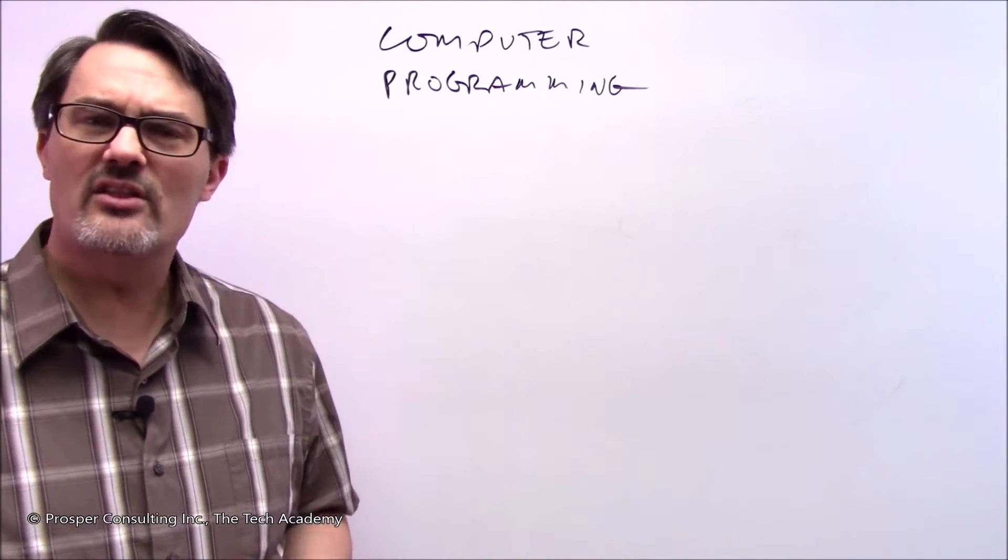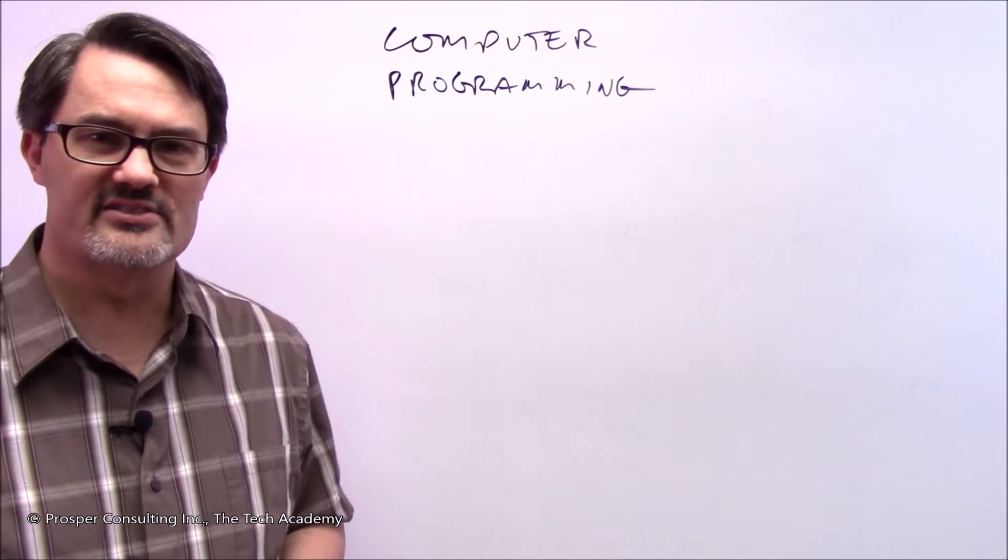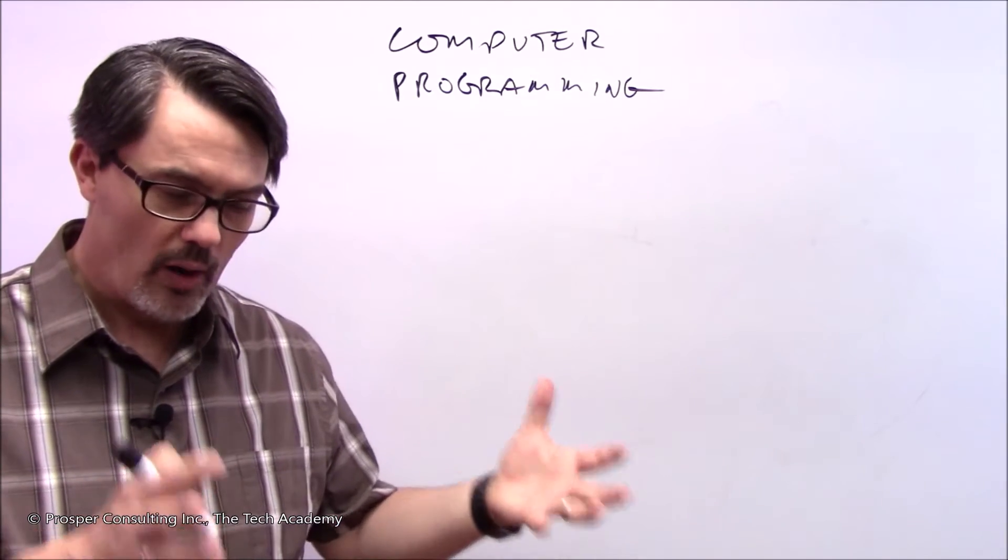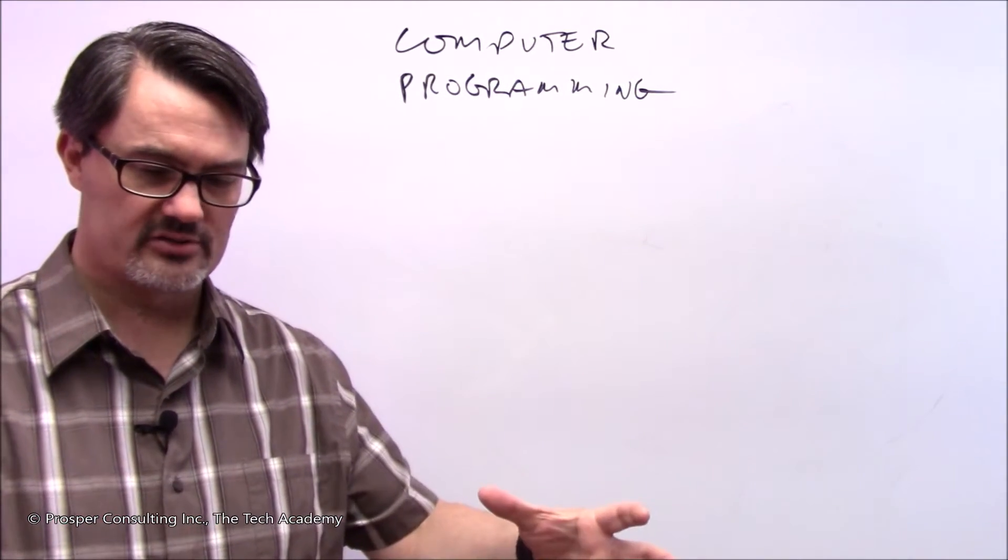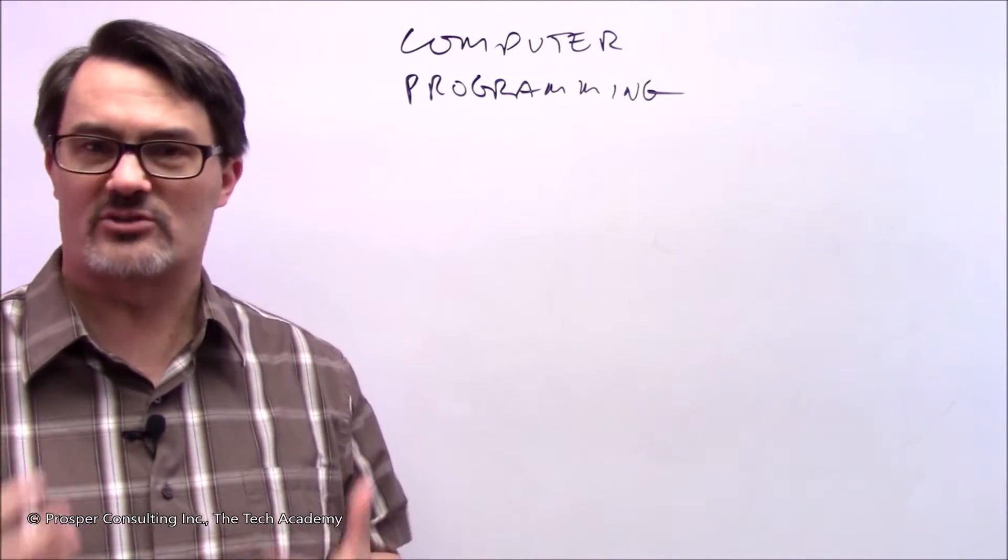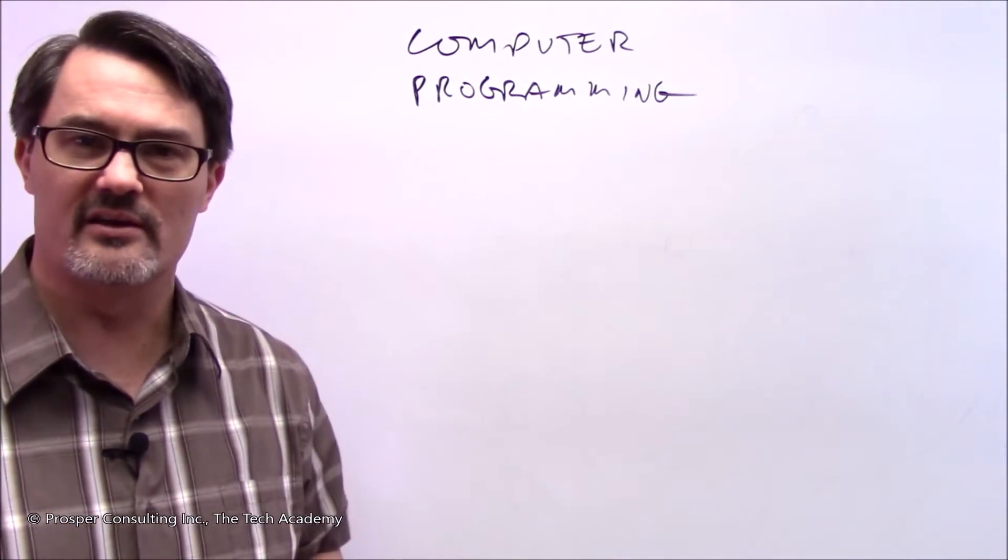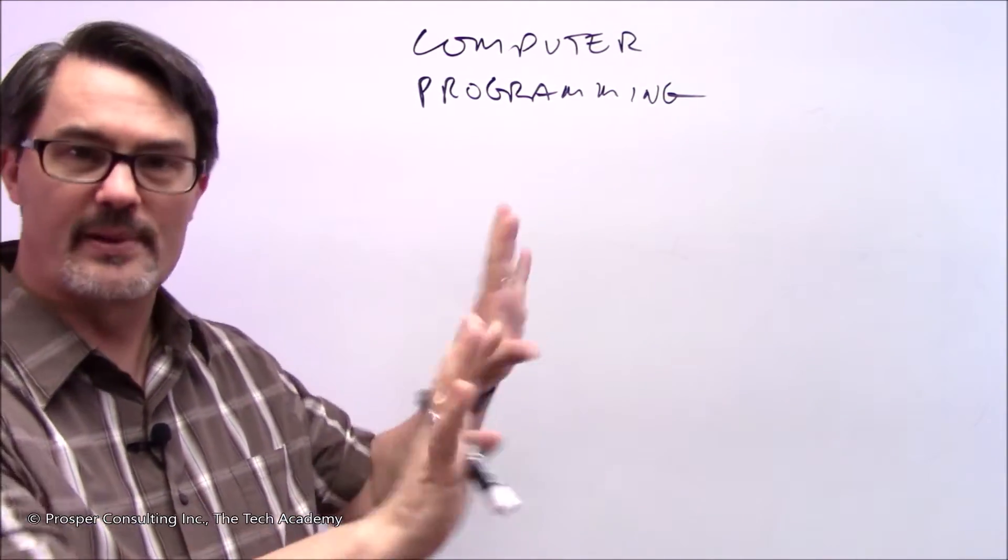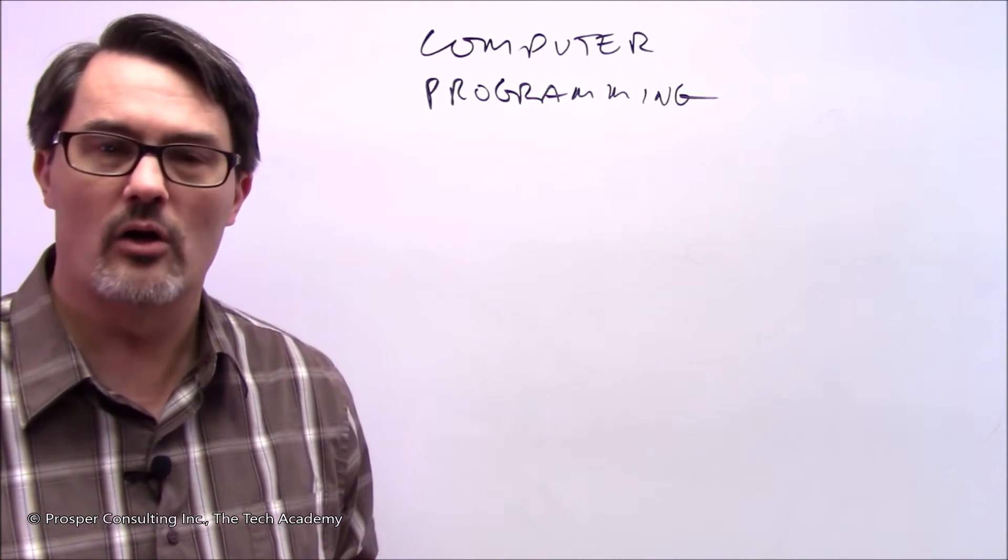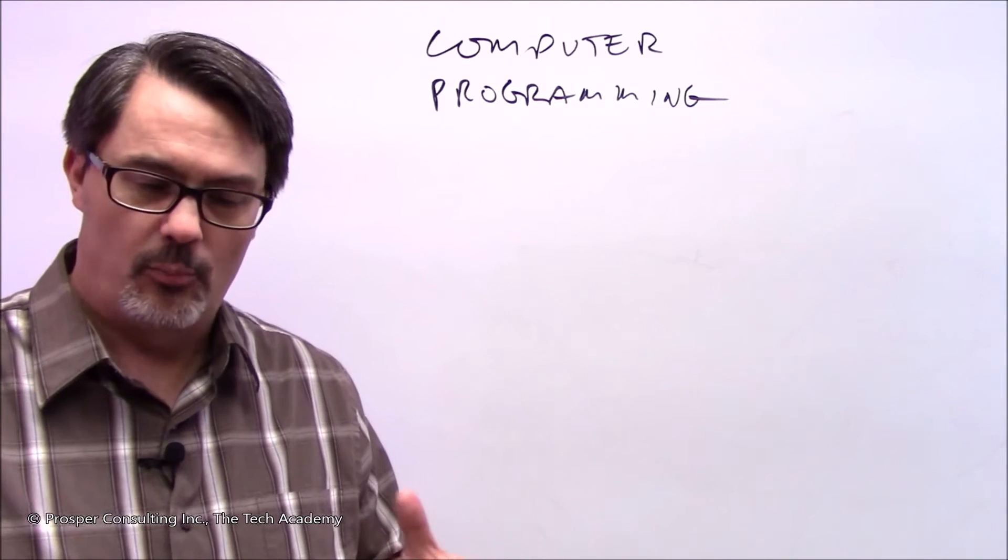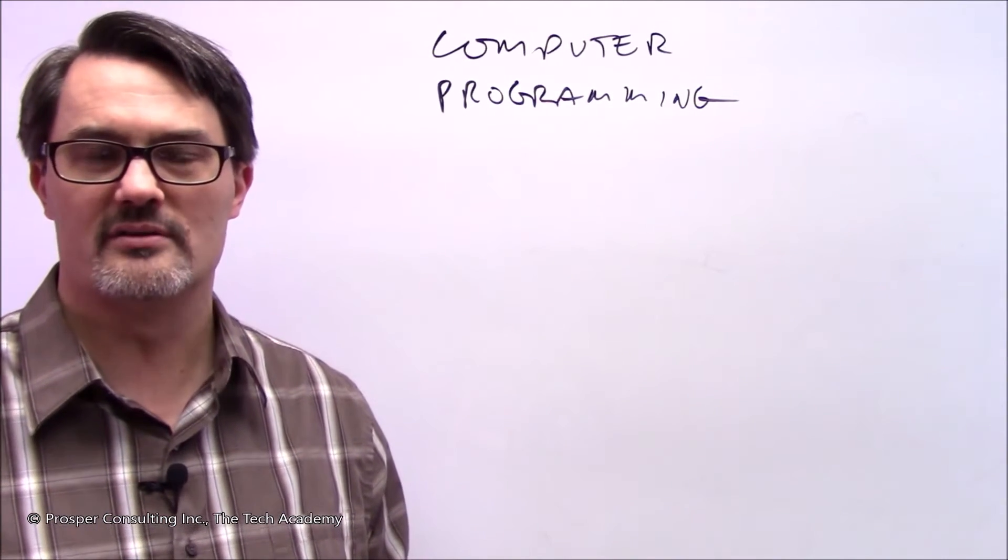Another thing a lot of people don't know right off the bat about computer programming is that it's actually a team activity. A well-constructed computer program is actually the composite result of the effort of a lot of different people, some of them actual computer programmers, some of them project managers who help coordinate the activity, some of them designers of the actual interface that people will interact with as they use the program, and there are a lot of other roles. You learn about all of these as you go through the boot camp. But that central point, that this is a team activity, should not be overlooked.